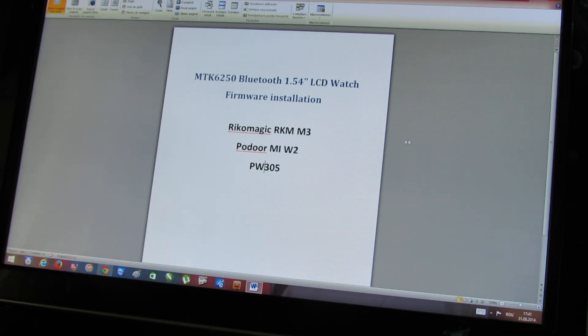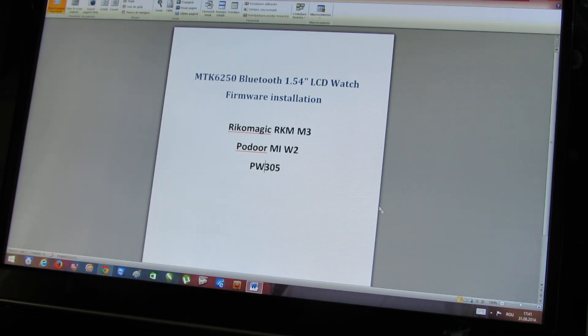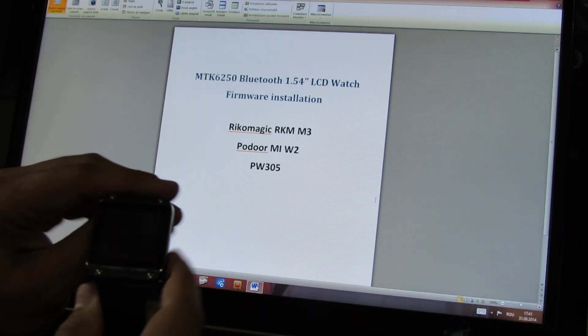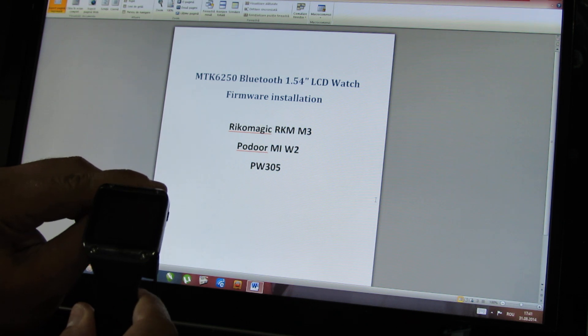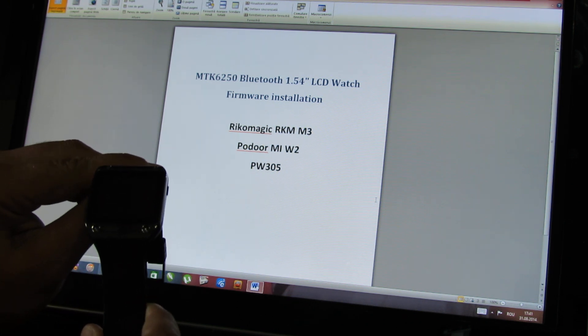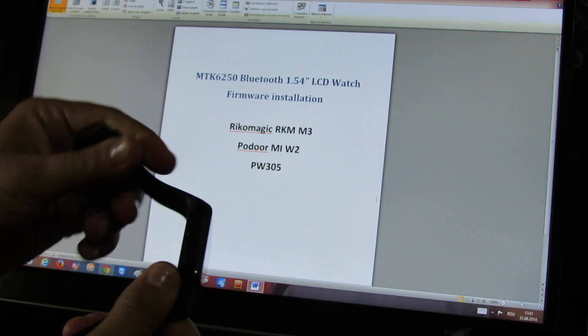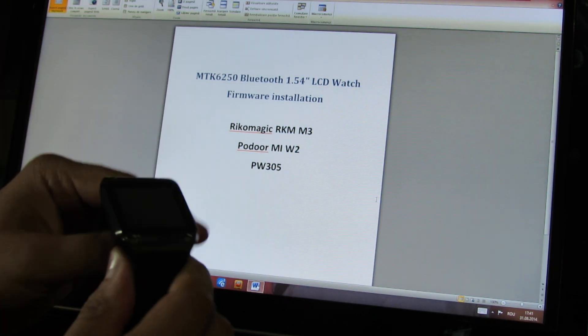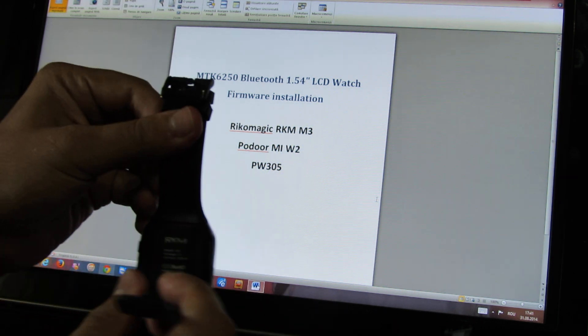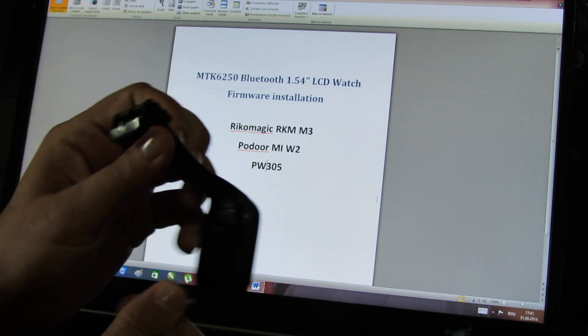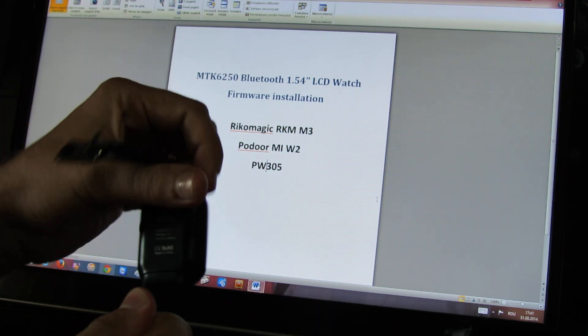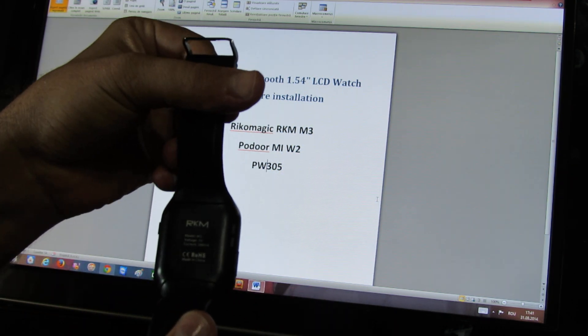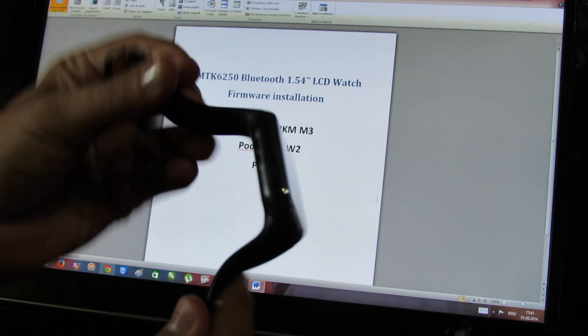Hello everybody, this is Dani Rolus. In this short video I will show you how to flash firmware on a MediaTek 6250 smartwatch like this one. This is a Linux smartwatch, this model is Ricomagic M3 smartwatch.